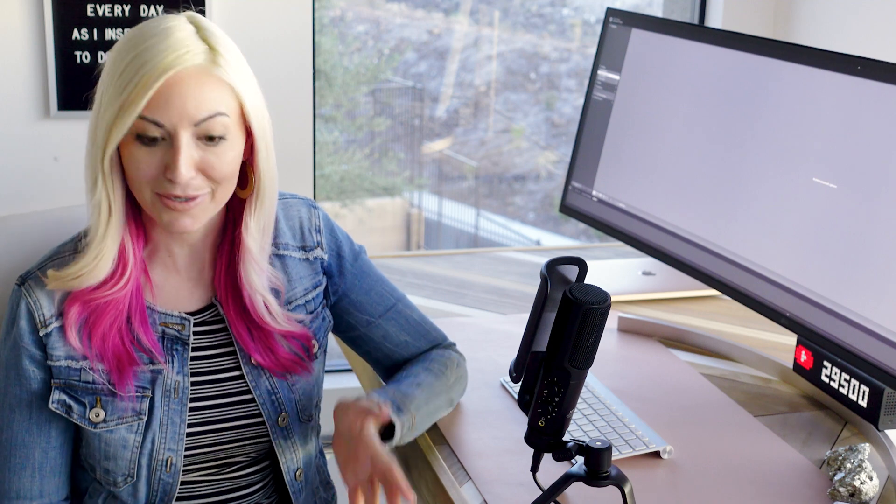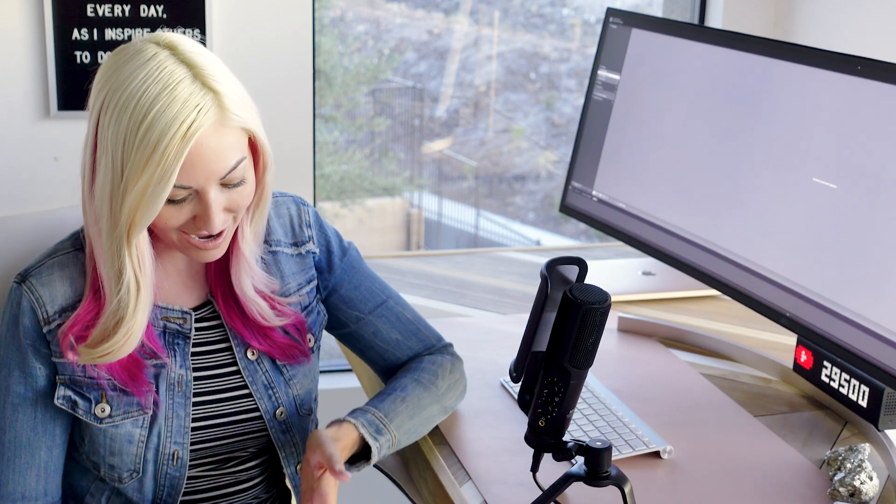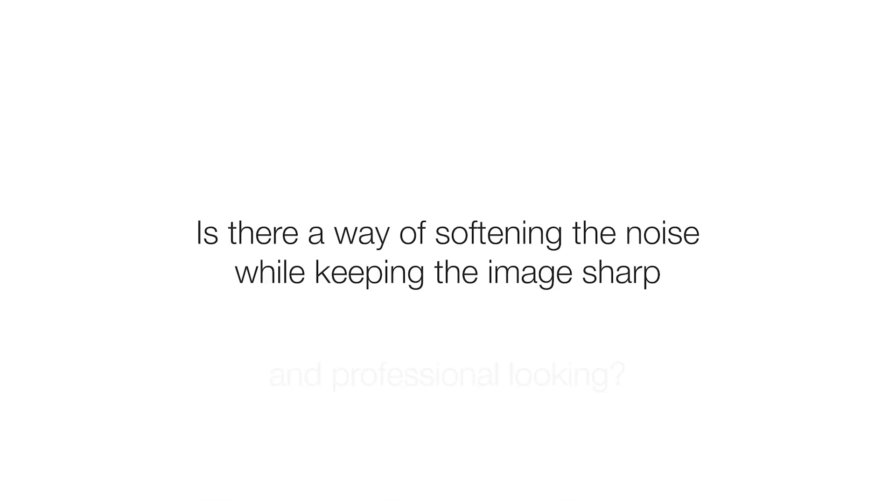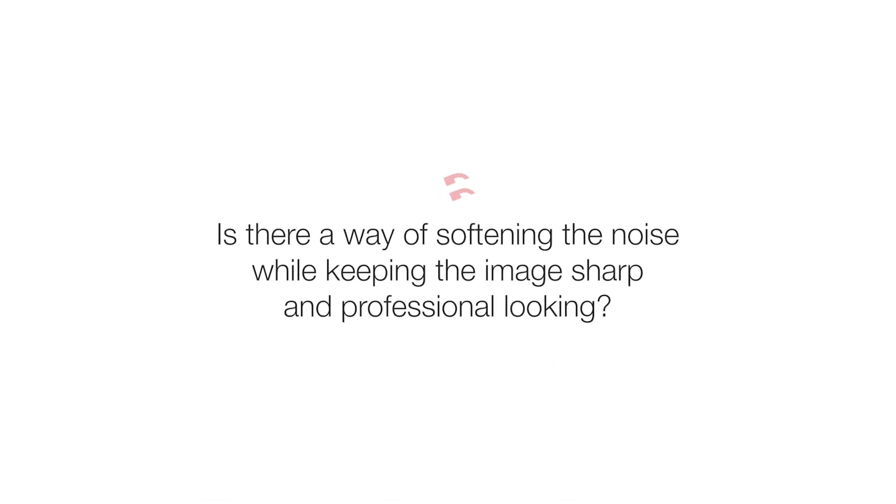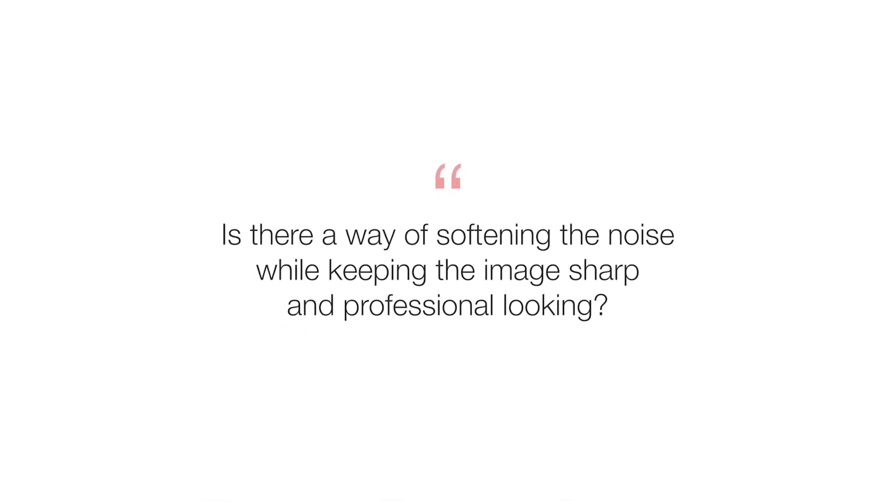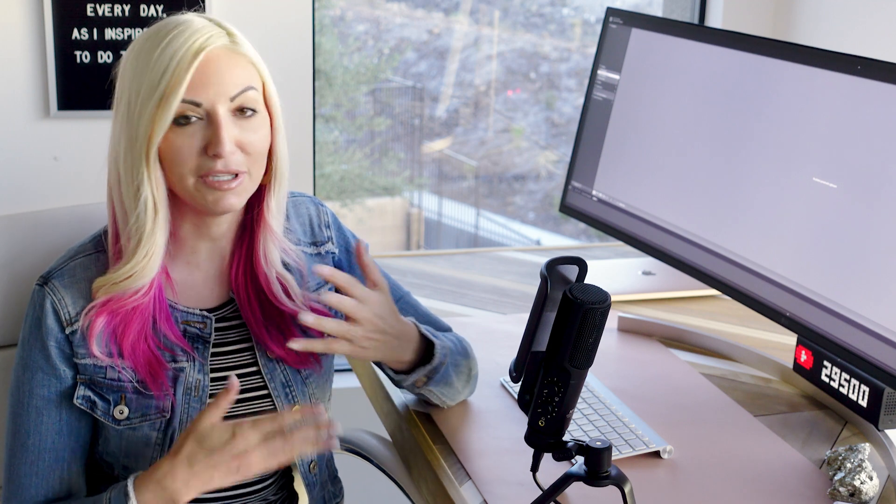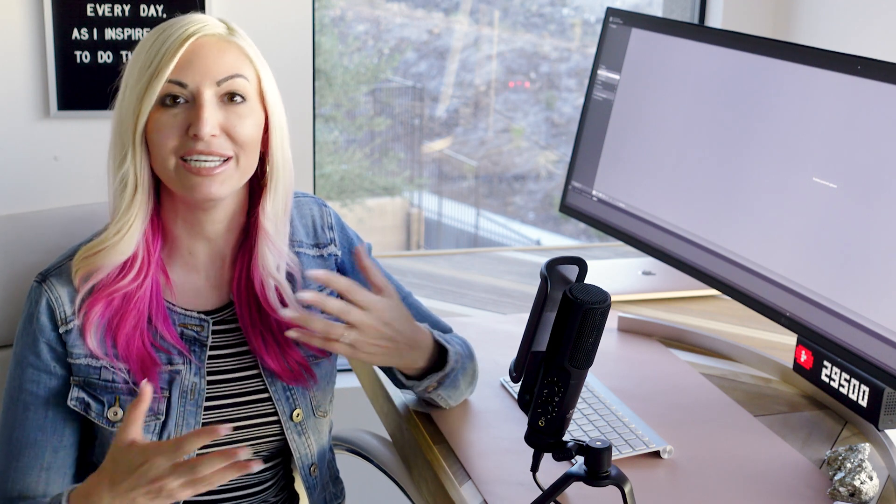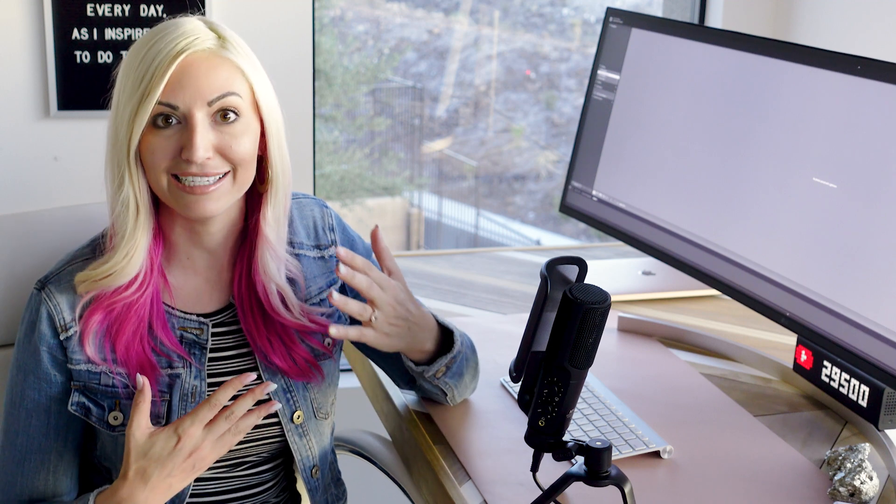Today's video is based on a subscriber question on how to edit super noisy high ISO images. They asked, is there a way of softening the noise while keeping the image sharp and professional looking? This is a fantastic question because while we typically want to be planning our shoots to photograph in the best light and have a low ISO setting, as you know, not all shoots go perfectly as planned.